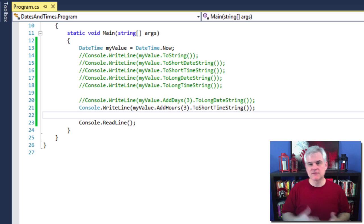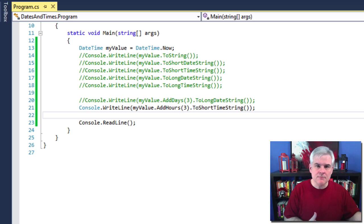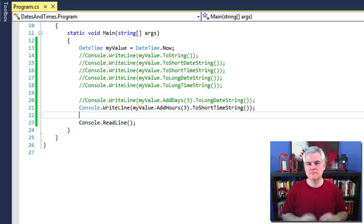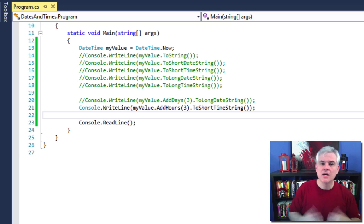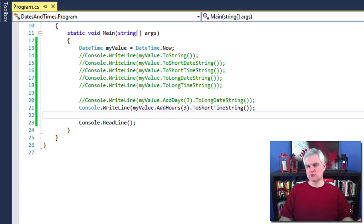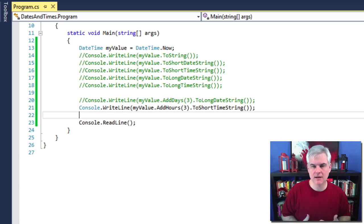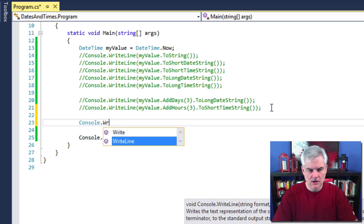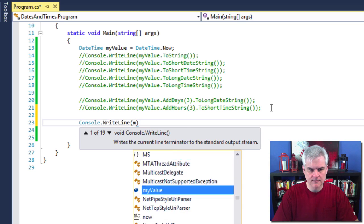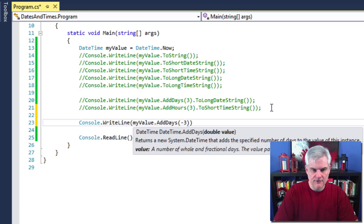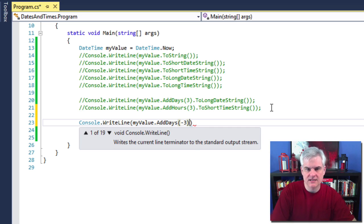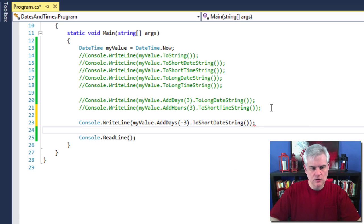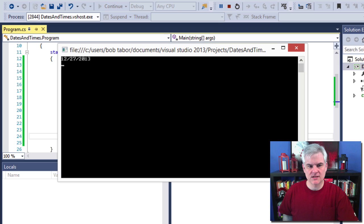This technique of chaining the result of a previous method call as the input for a subsequent method call is popular in .NET and in programming at large — it makes the statement more human-readable and compact. To subtract hours, years, or whatever, you simply pass a negative value. For example, myValue.AddDays(-3).ToShortDateString() — and three days ago it was indeed the 27th.